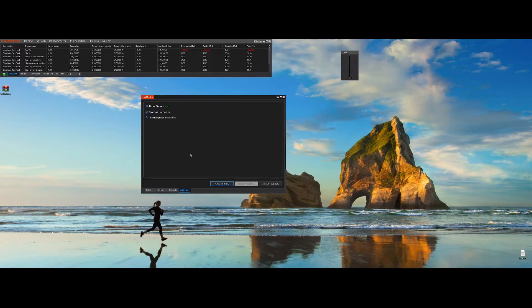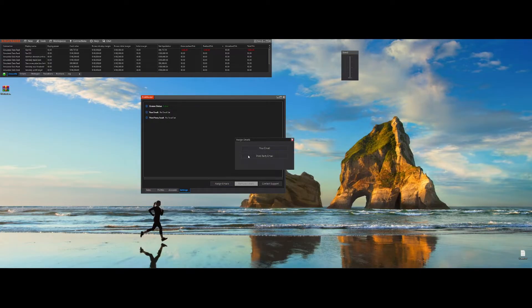The Settings tab contains general settings and two key options. First, you can assign your email address for support purposes. Second, you can assign a third-party email — this could be a friend, a family member or a trusted trading partner who can remove trading restrictions or blocked accounts if necessary. You can assign those emails by pressing Assign Emails and choosing the correct email you want to assign.